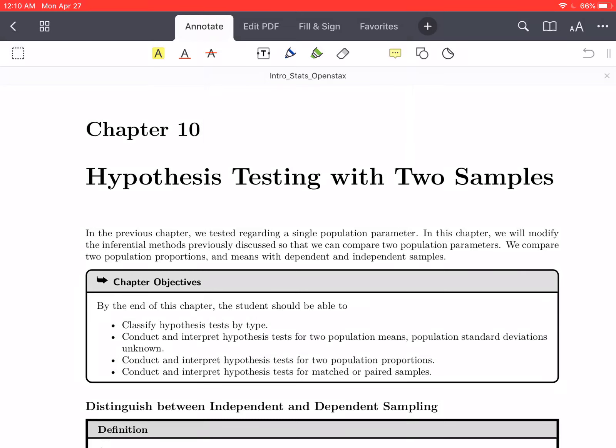Good morning everybody. We are into chapter 10 now, talking about hypothesis testing with two samples. We've been looking at hypothesis tests about one sample, working with both means and proportions, and that's what we're going to be working with today as well — means and proportions — but this time comparing two samples to each other, seeing whether or not there is a statistically significant difference between two different samples and their means or their proportions.